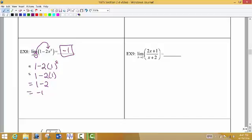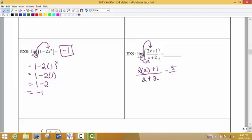We're going to find the limit as x approaches 2 of this particular function. Once again, we're just going to put a 2 in place of x everywhere we see an x. So it's 2 times 2 plus 1 divided by 2 plus 2. We end up with 5 divided by 4, so our limit is 5 fourths.